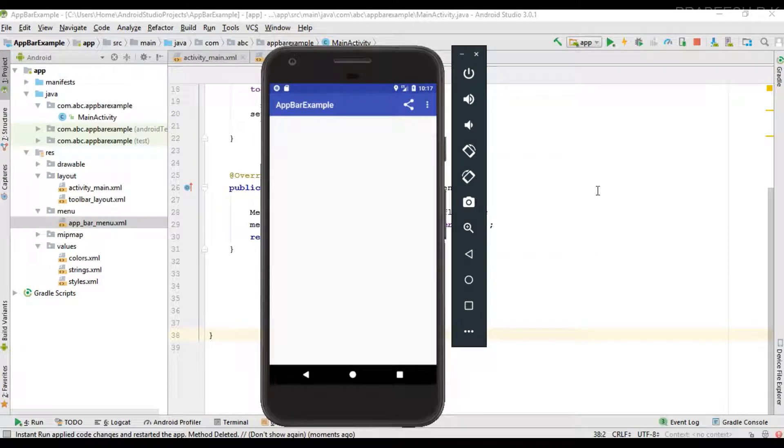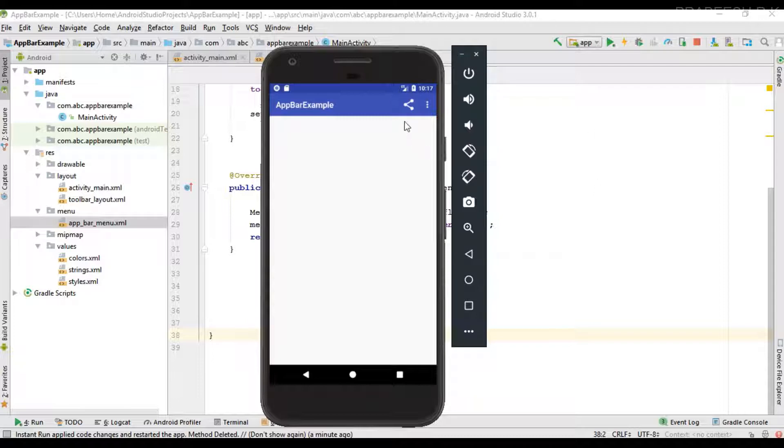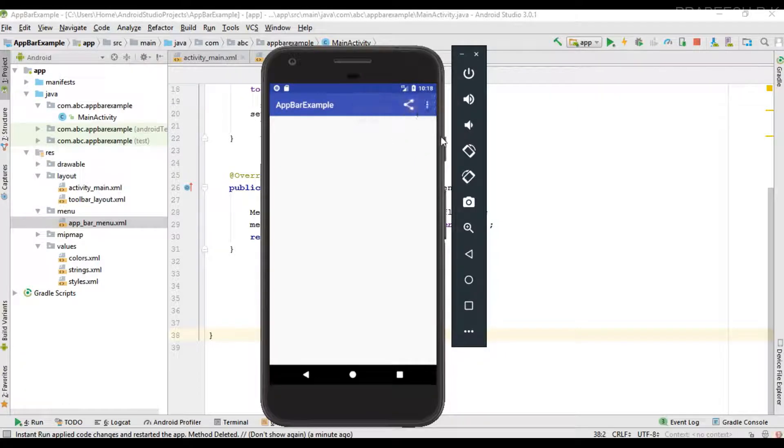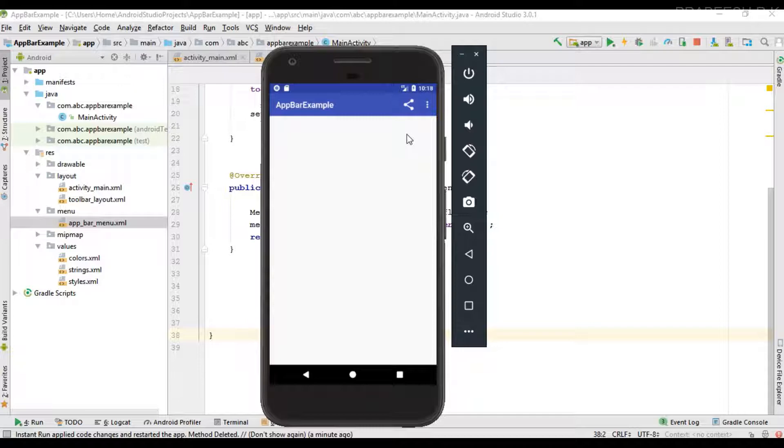Hello guys, once again welcome back to another Android application development tutorial. In this video I am going to show you how to handle the click events of menu items on the app bar. In this example we have one menu item directly available on the app bar, a share option, and there is another menu item available called settings behind the overflow icon. I am going to demonstrate how to handle the click events of these two items on the app bar.